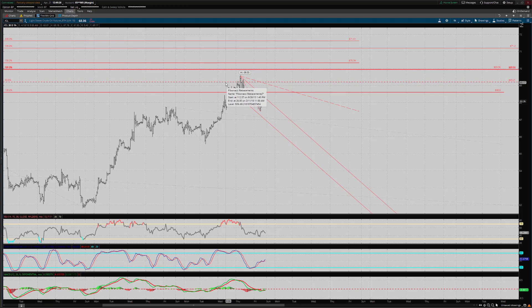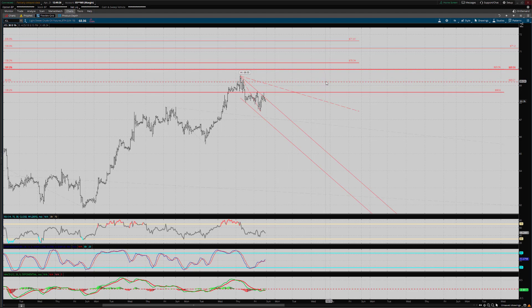One of the Fibonacci relationships I was looking for to be met was that 50% retracement of Wave 3 of C decline on the weekly chart. That came in at 69.21. We exceeded that and hit 69.55.